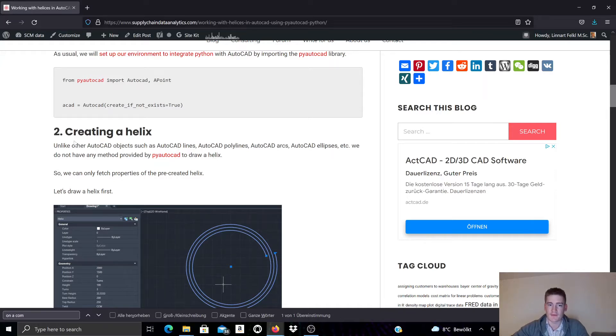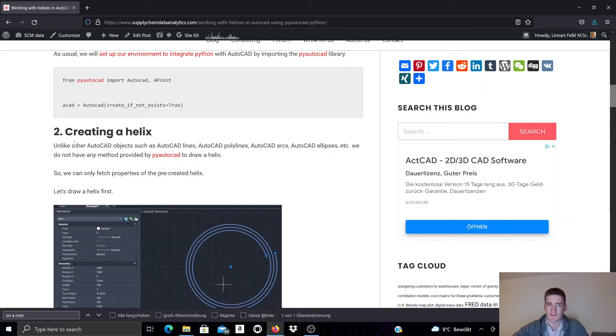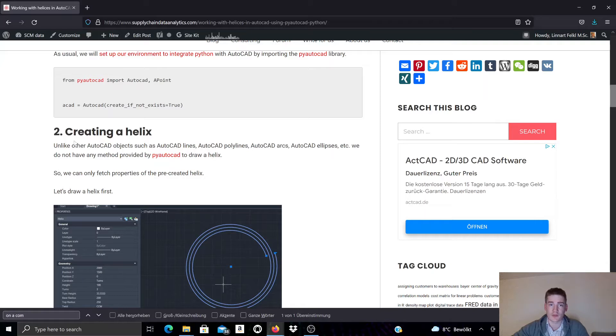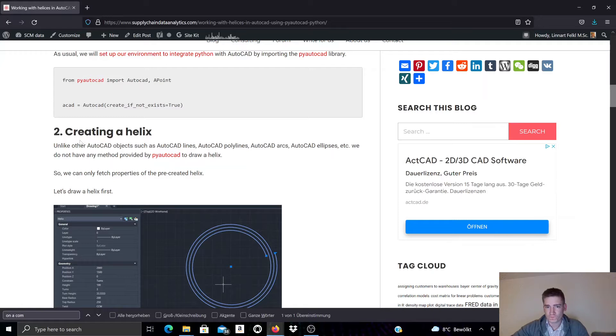In this video we will talk about Helix objects and how you can manipulate them using PyAutoCAD. You can also find this documentation on our blog by clicking the link in the video description. There you will also be able to find other additional documentation on other objects, operations and workflows related to PyAutoCAD.